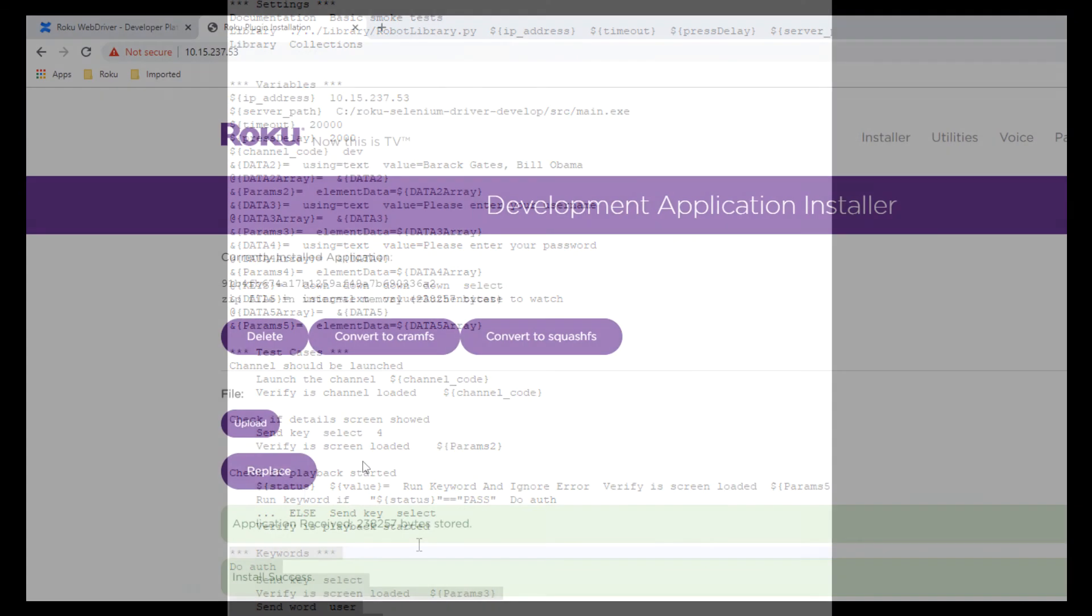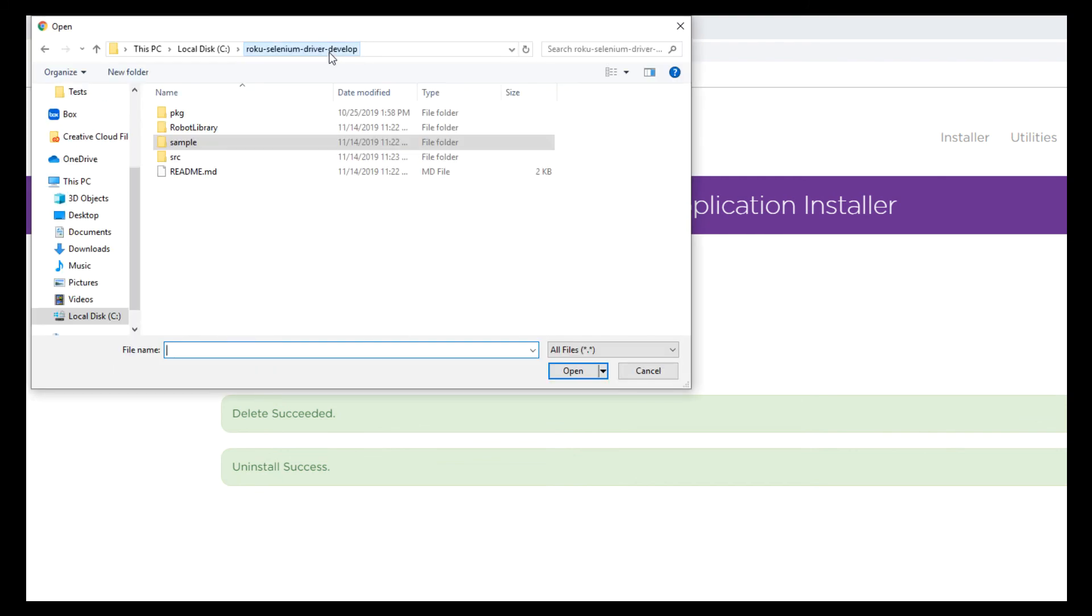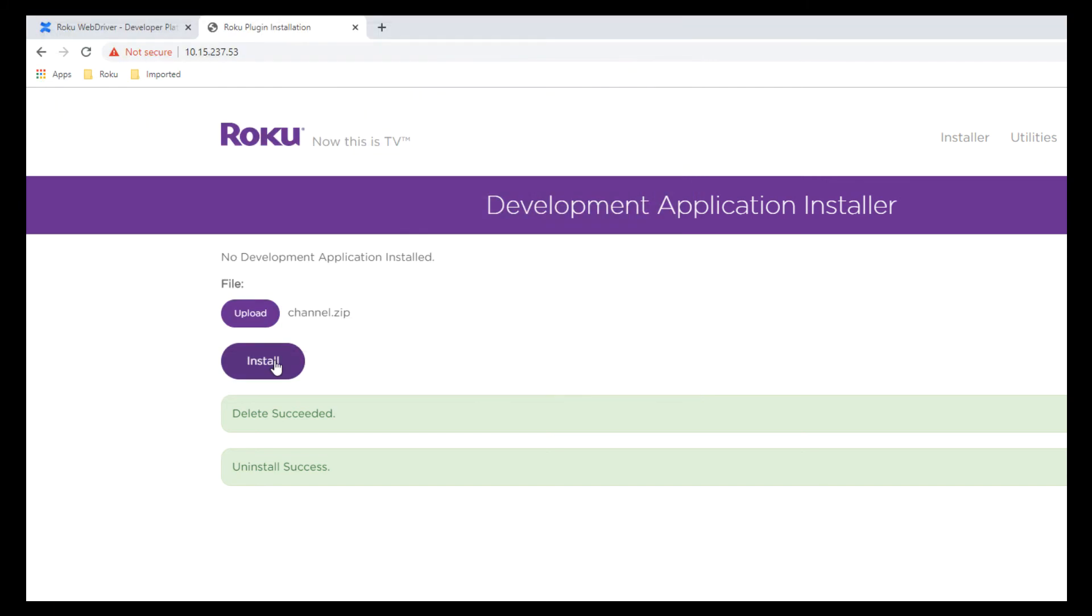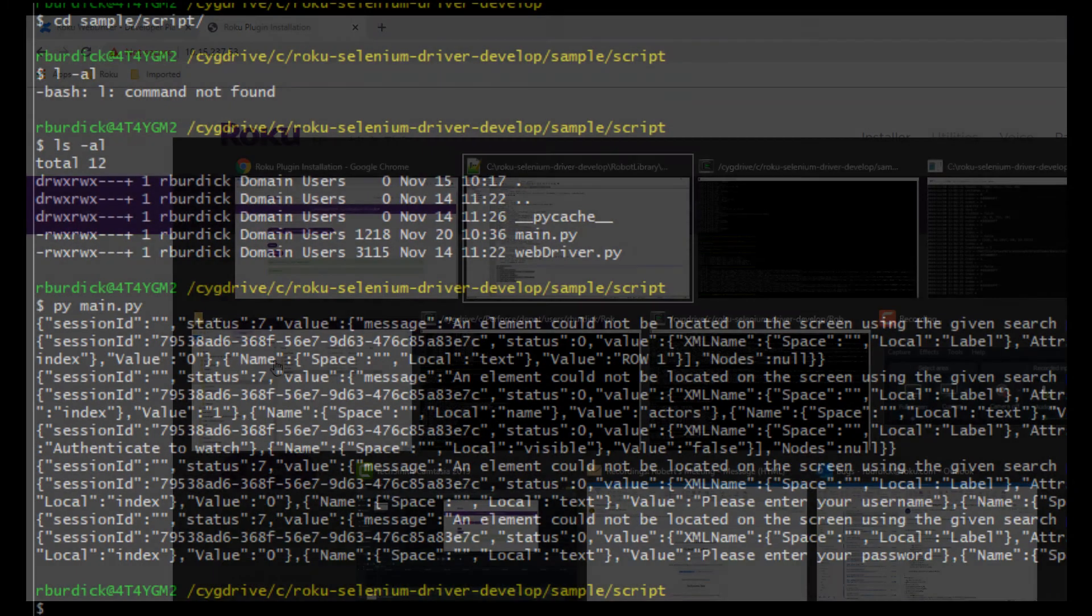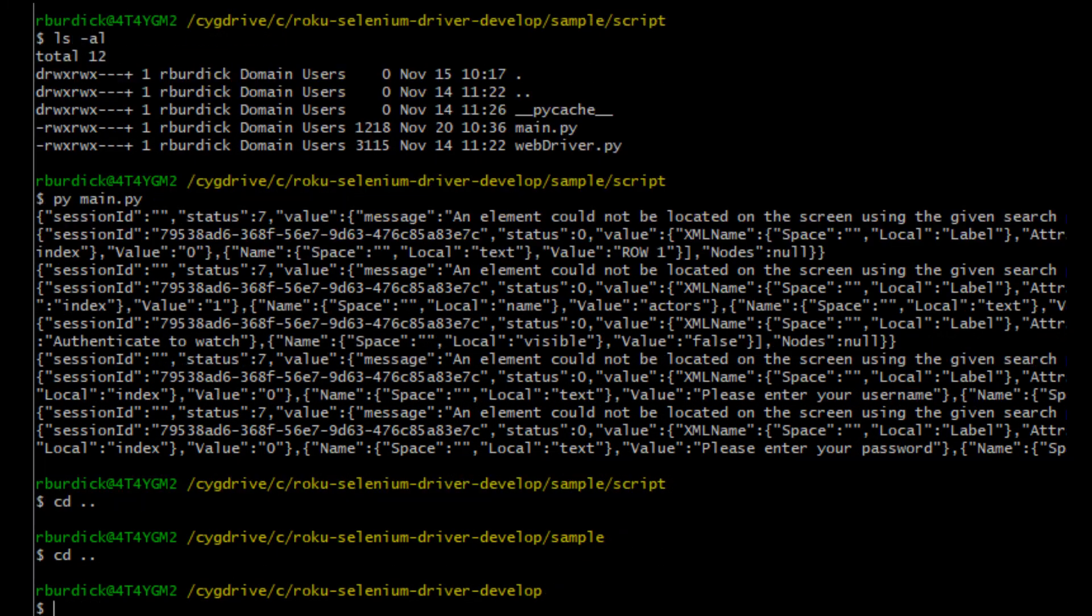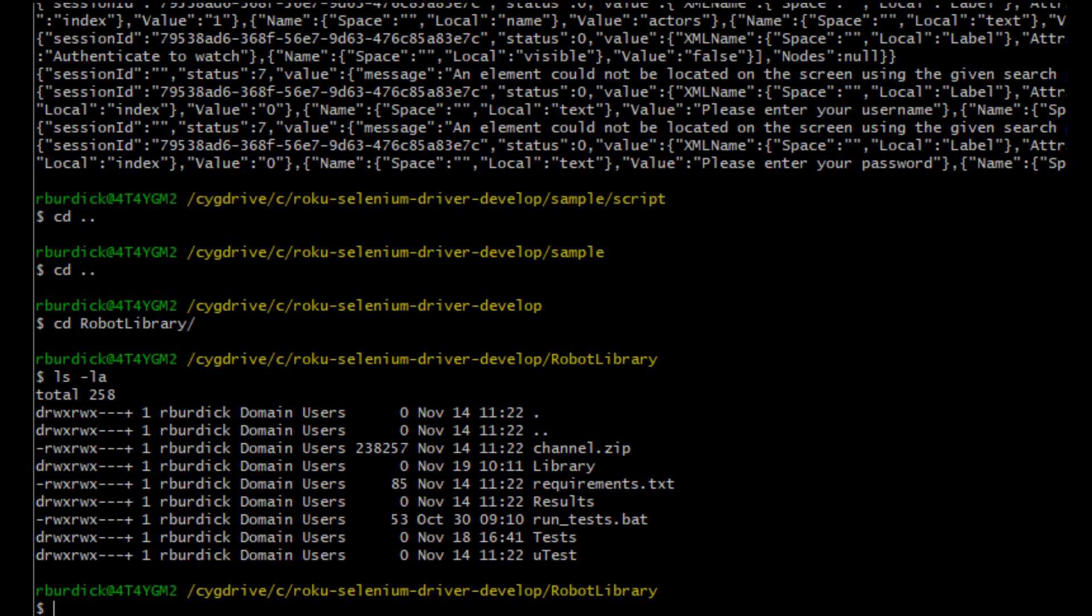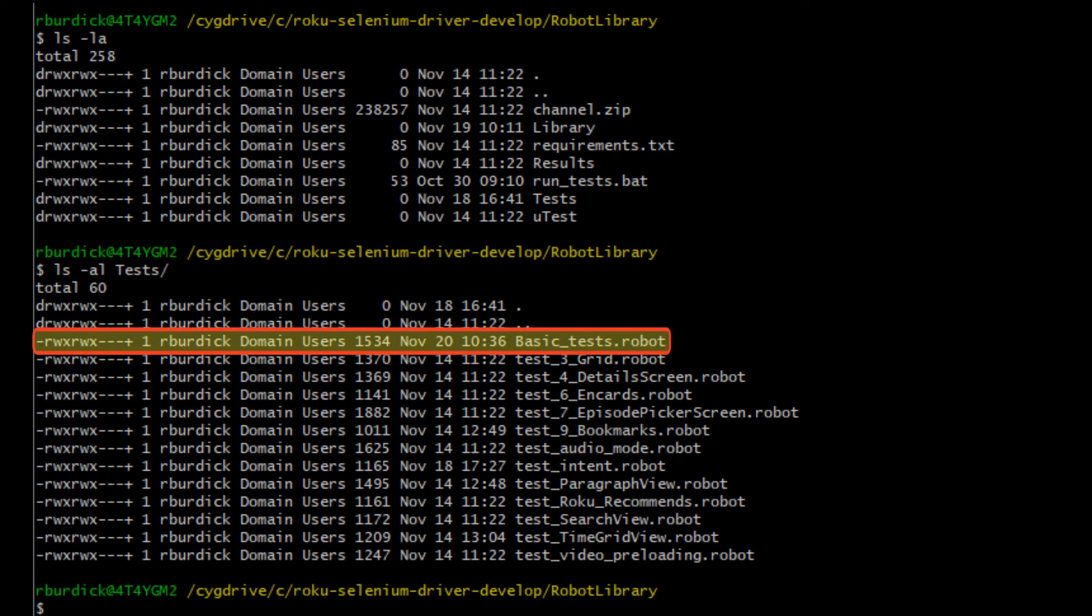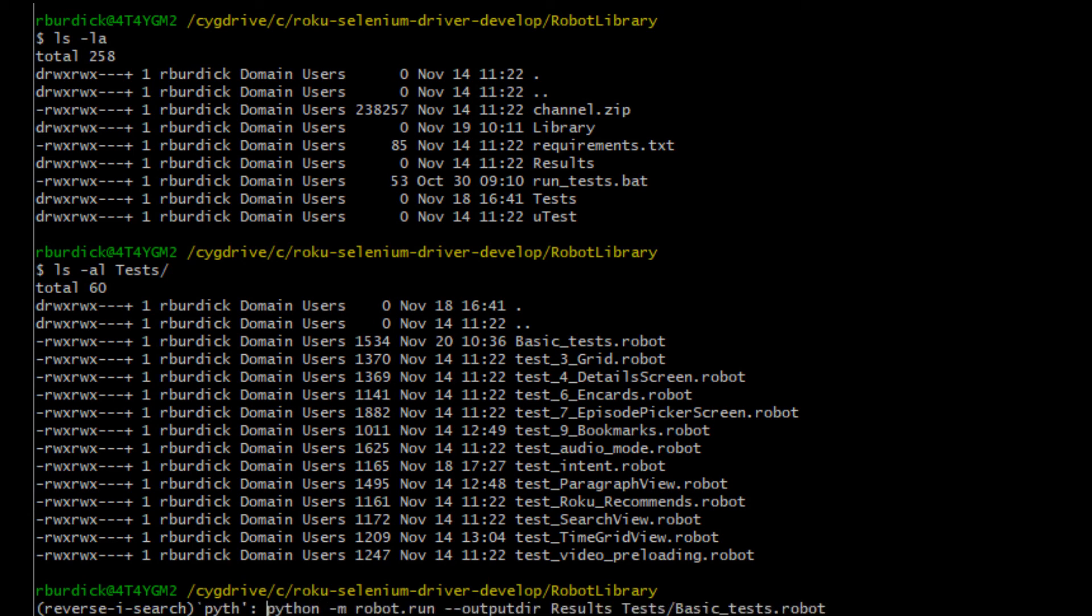I'm going to now sideload a different test channel to exercise this example. It's essentially the same app. And now I'm going to go to, in my command line, go to the robot library folder. And now under the tests folder, there's a whole bunch of robot scripts, one of which is this basic_test.robot that I was showing you. We're going to run that test case to sort of parallel the do-it-from-scratch non-robot test case that we just showed.